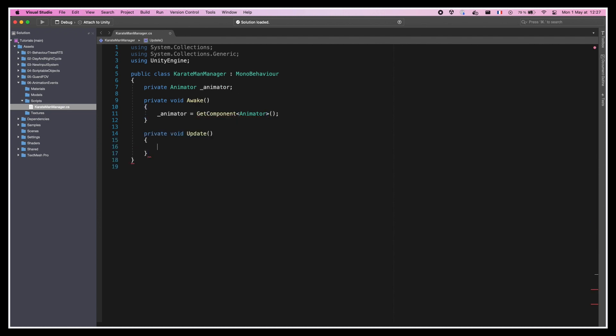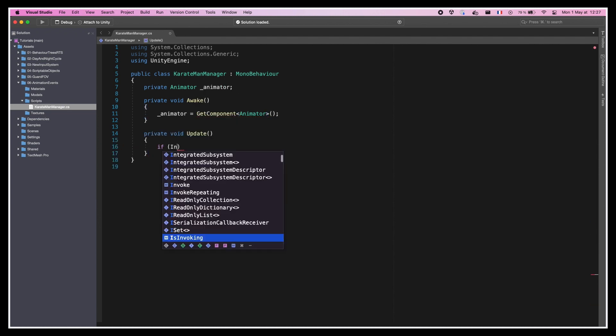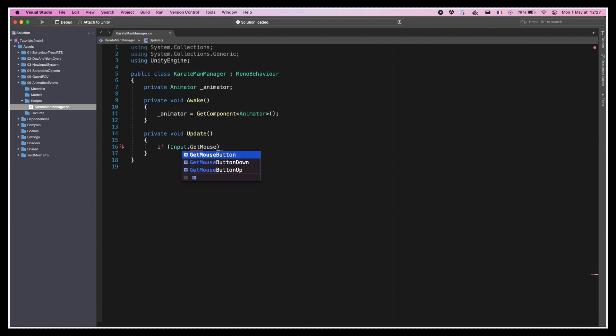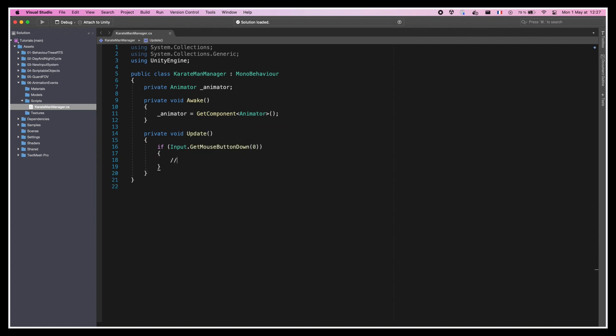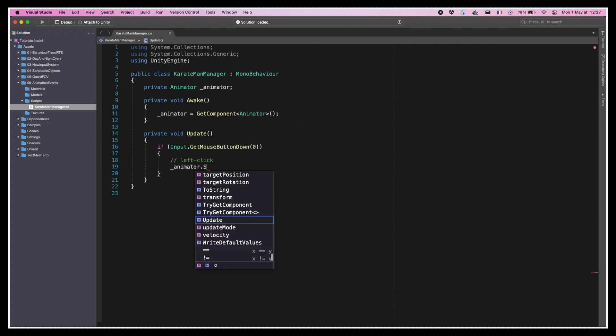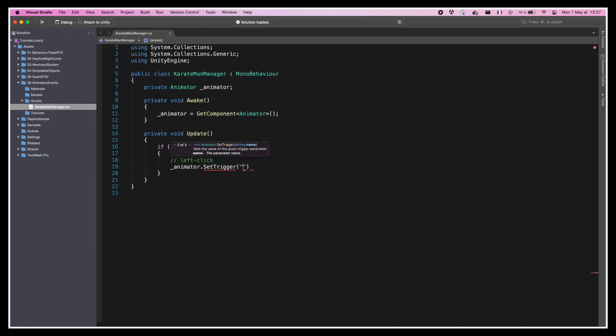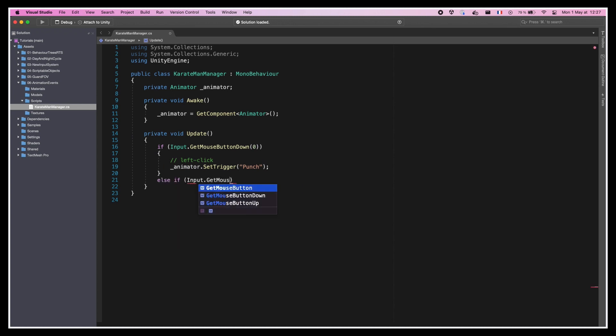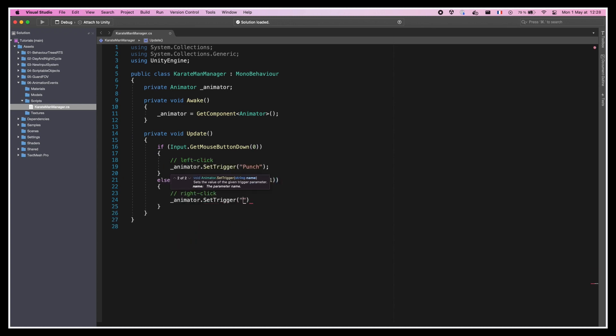Finally, inside the update function, we'll check to see if we've just pressed the left mouse button, and if so call the SetTrigger method on our animator to transition from idle to punch. This line is equivalent to us manually clicking the little circle next to the punch trigger variable in the animator editor earlier. And we can obviously do the same for the right mouse button, triggering the kick animation.